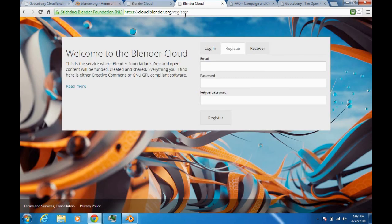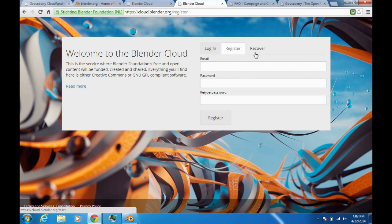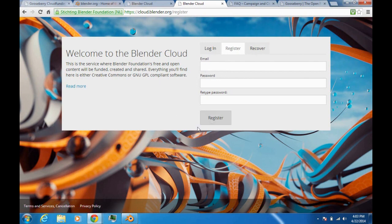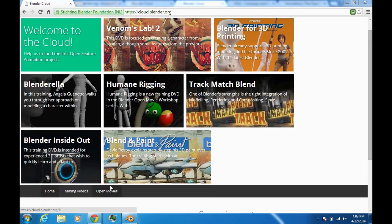If you click that, you'll go to Cloud.Blender.org/Register, where you can either log in, register, or recover your account. If you're new to this, you'd come to register right here. Ladies and gentlemen, the Blender Cloud.